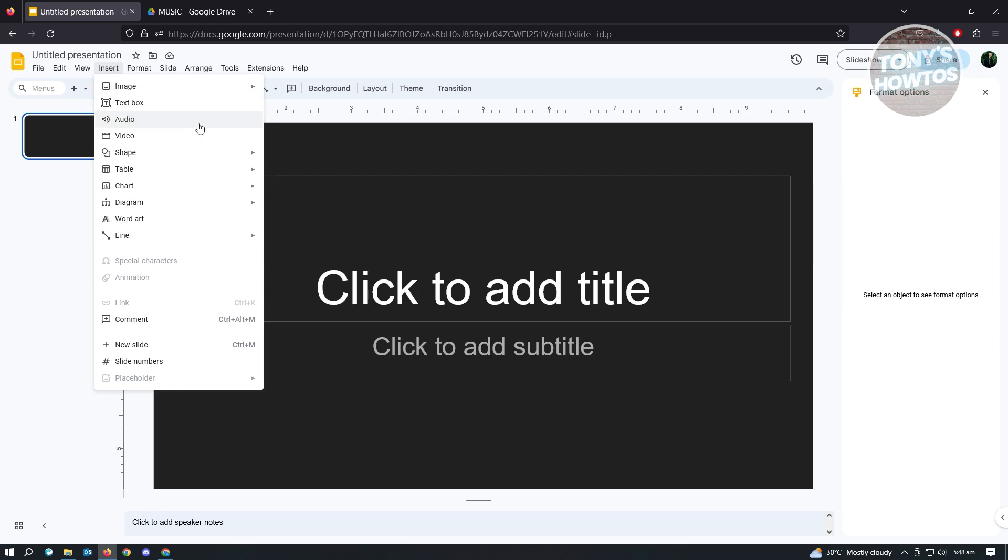I have to inform you that only older Google accounts will have this option or feature enabled. If you have a newer type of Google account or Gmail, there's a high chance you won't have the Audio option in the Insert tab. Unfortunately, this is the case right now. But if your account is much older, then you'll have